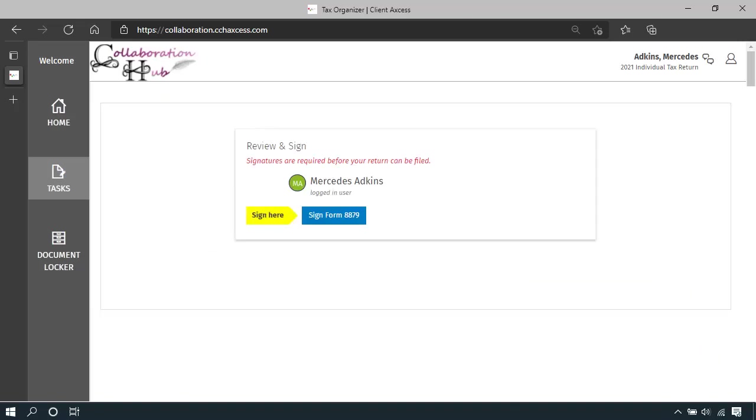Each taxpayer must sign the final tax return before it can be electronically filed. If you are filing a joint tax return, each person must sign separately.